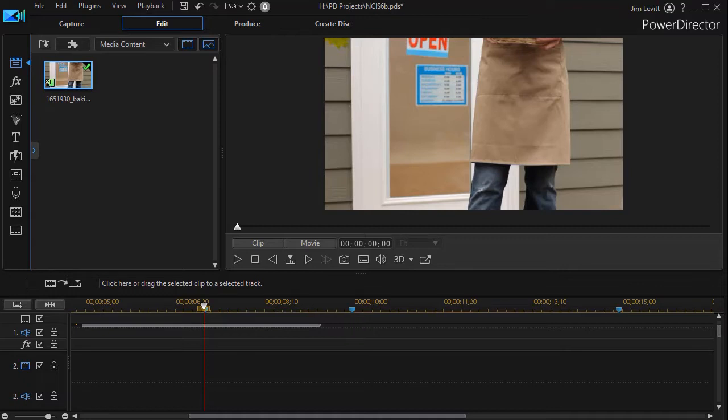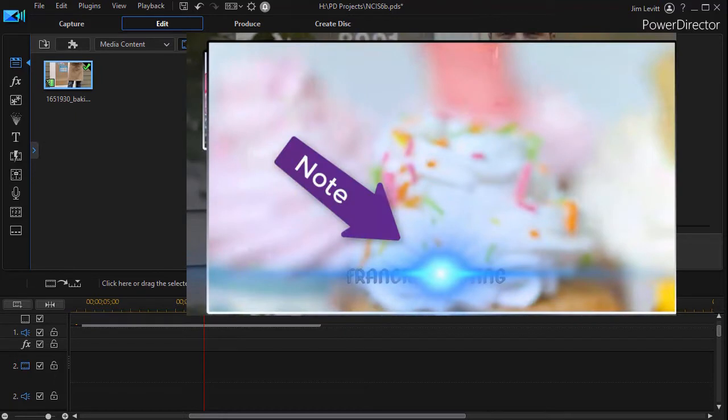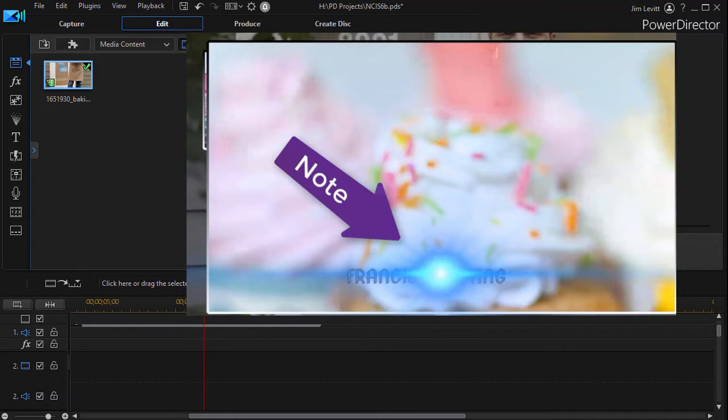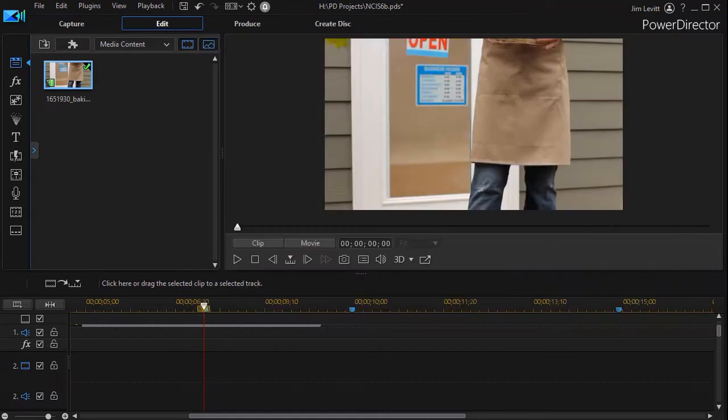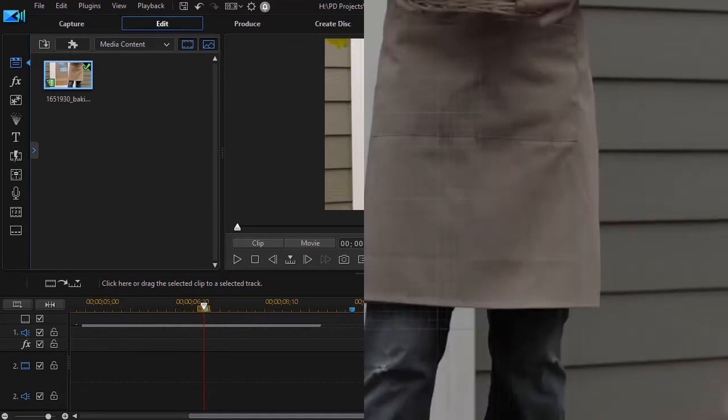We're going to show you kind of a mock-up of how it looks and you'll note that when the name comes in, it comes in near the bottom and spreads apart slightly under a flare that moves from right to left. Those are the techniques we're going to look at in this particular tutorial. So look at the mock-up here and then we're going to show you how to do that with the tools you have in CyberLink PowerDirector.